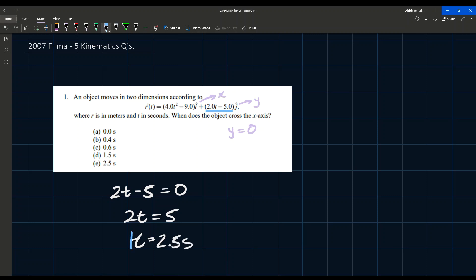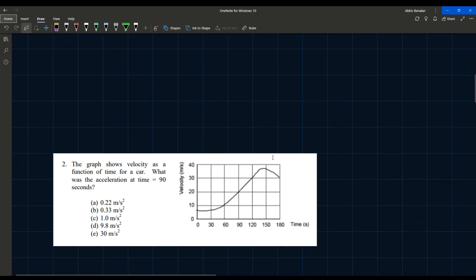So that's our answer — t = 2.5 seconds — and that's option E. Let's move on to the next question.